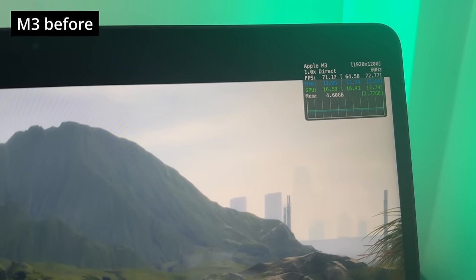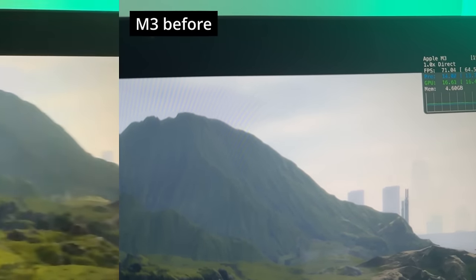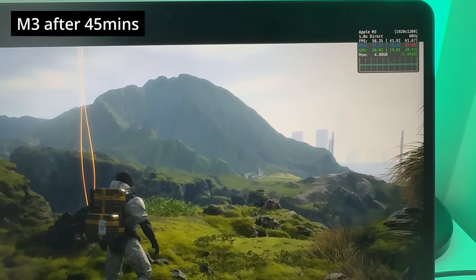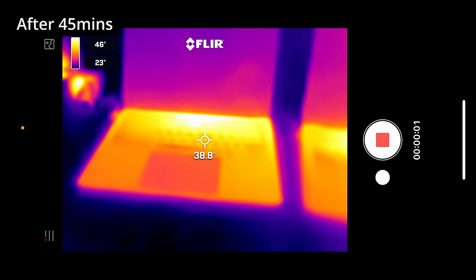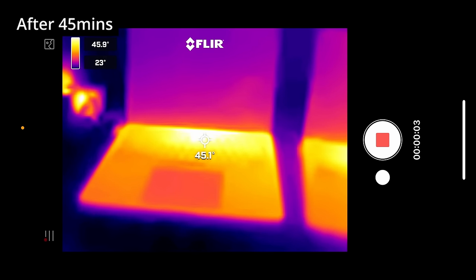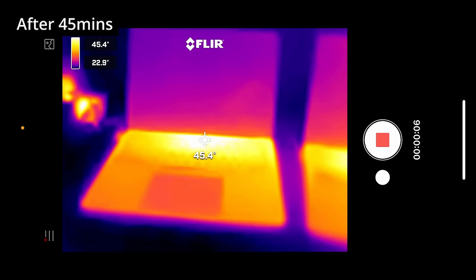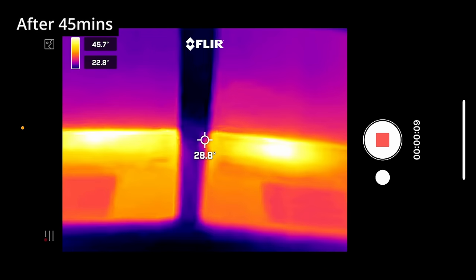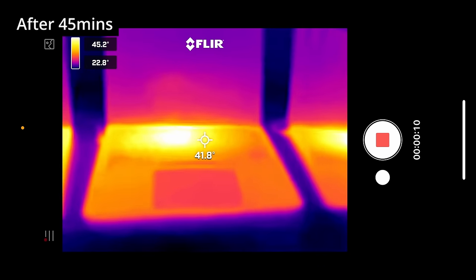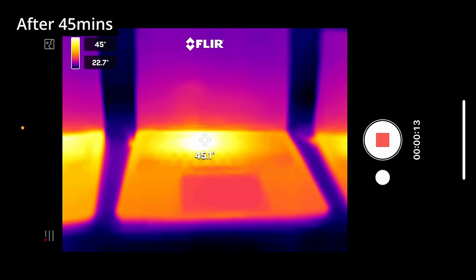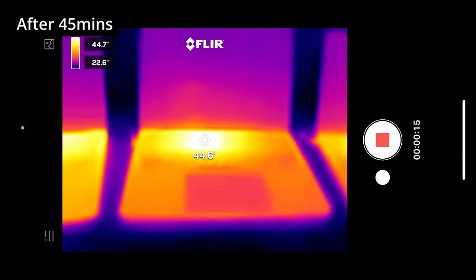The M3 was getting about 70-71 FPS and after 45 minutes dropped to about 58 FPS. So yes, these MacBook Airs will thermally throttle because they don't have any active cooling — all the heat needs to escape through the chassis itself. But even after running these MacBooks pretty hard, the external top case temperature doesn't seem to exceed 45 degrees Celsius.